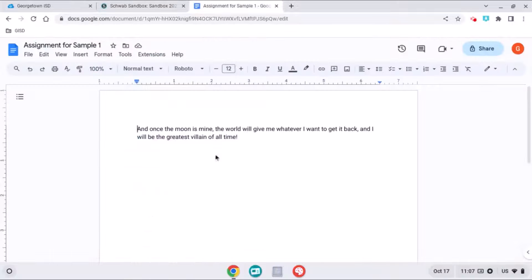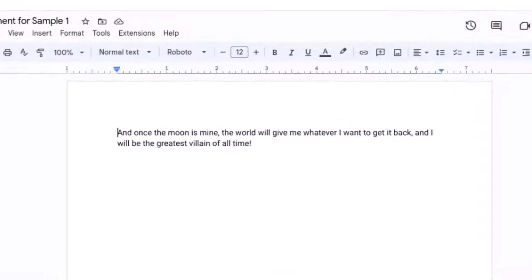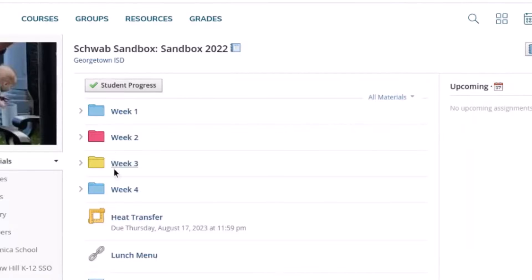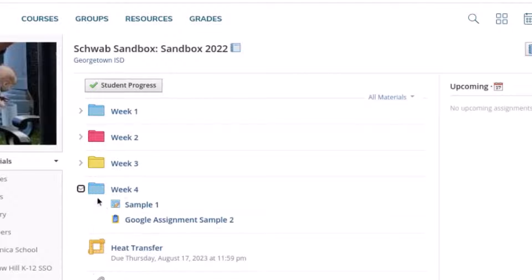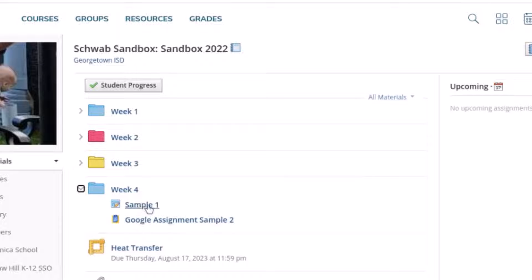So here I have my assignment that I've written out, and here in the class I'm going to go to the assignment.